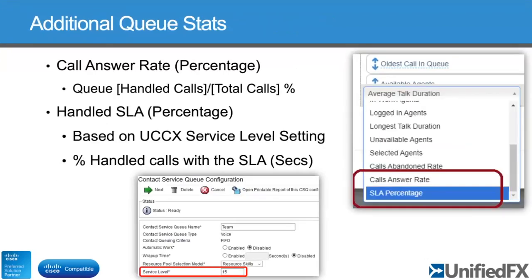The first two things we can add via the Finesse data feed are additional queue stats. The first is call answer rate — calculated on UCCX based on the number of handled calls within a queue against the total calls as a percentage. Within the wallboard FX admin interface, there's a dropdown list of parameters you can add within a queue. The second one that had been asked for a long time is SLA percentage. This wasn't available in the CTI data feed — only via the Finesse API — and it took us a while to sync up all that data in 4.0. So now in this update we can finally expose that SLA percentage data.